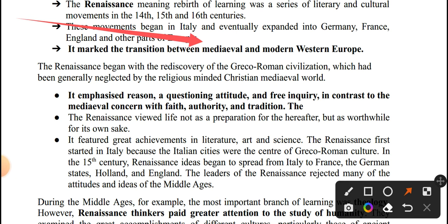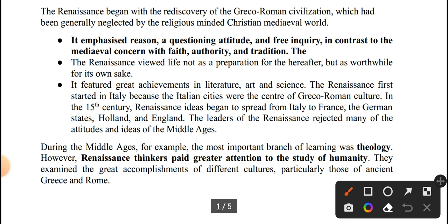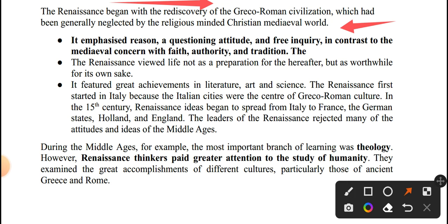The Renaissance began with the rediscovery of the Greek-Roman civilization, which had been generally neglected by the religious-minded Christian medieval world.